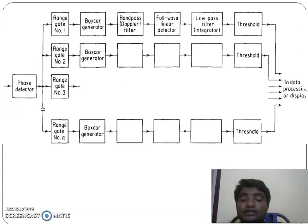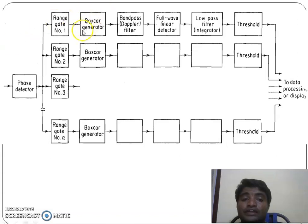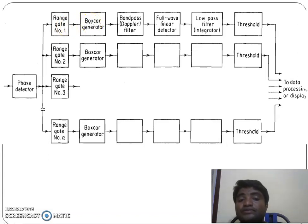The echo signal has a constant amplitude if it is coming from a stationary target; otherwise the delay line canceller output is varying if the output is from a moving target. The range gate is a switch — it opens and closes at particular times and takes sample values.